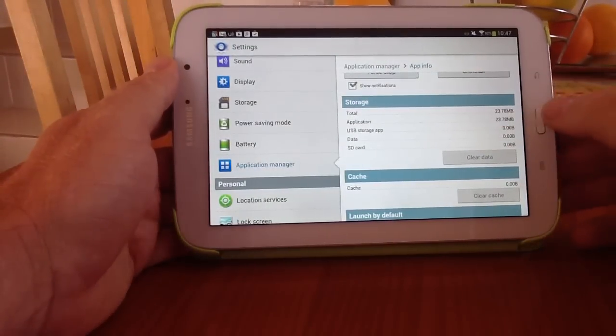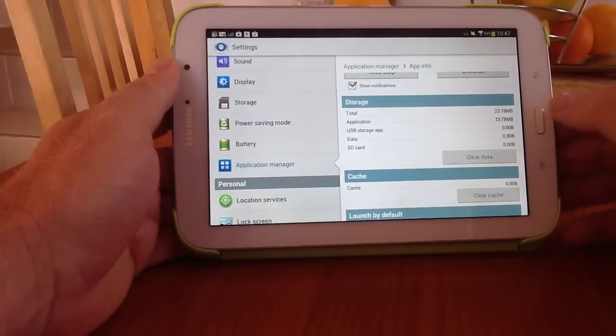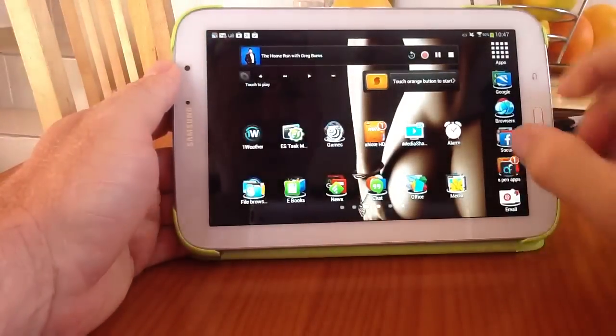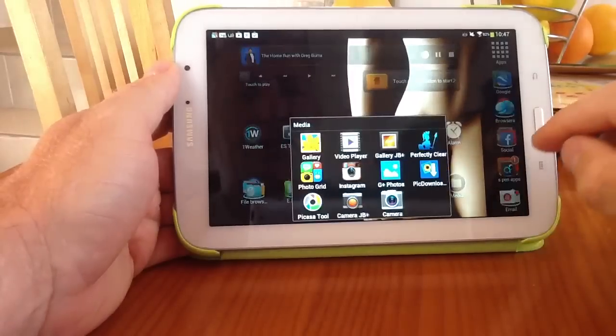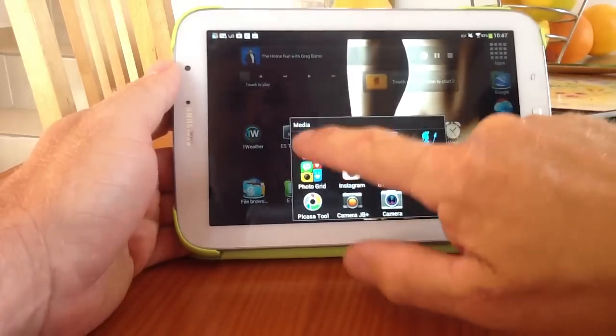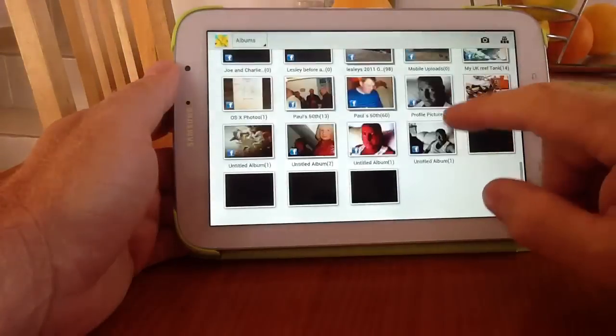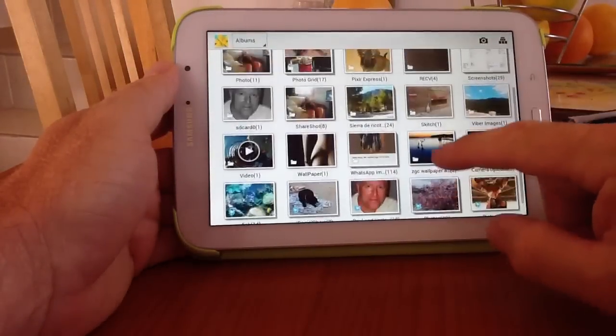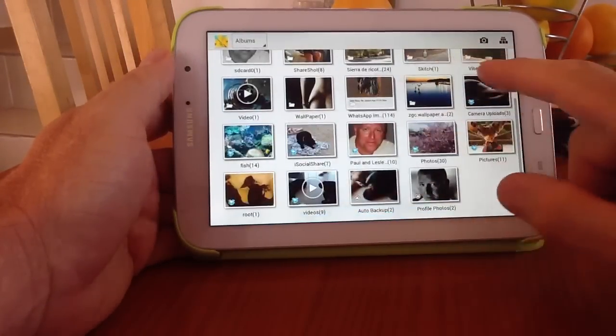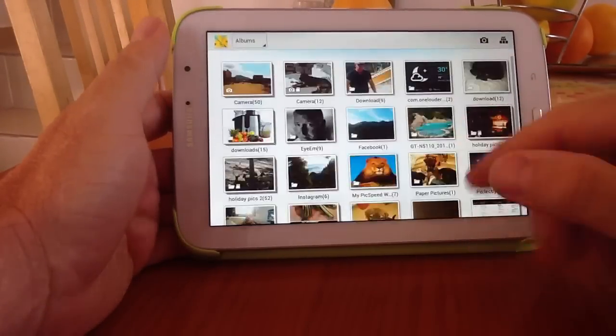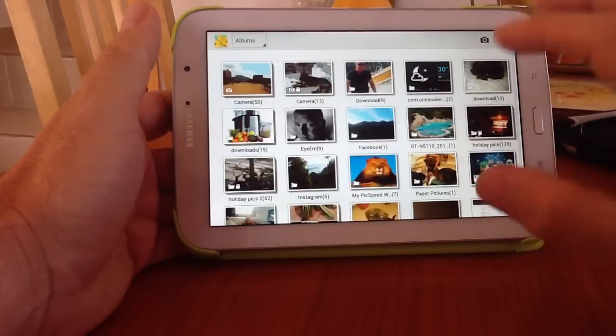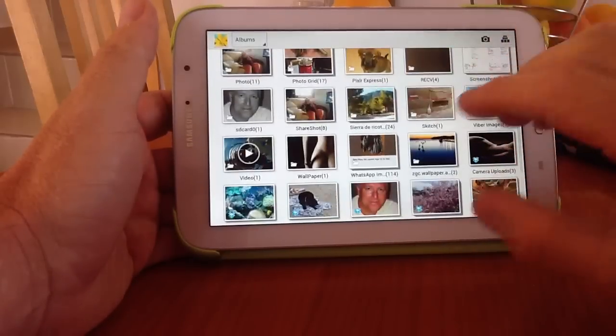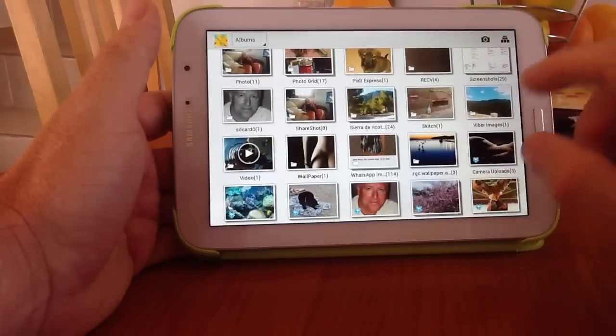And hopefully now, when we go back to Gallery, so we'll go out of that, and we'll go back to Gallery. And with a bit of luck, when we get to Gallery, you can see all the Facebook folders have gone. Now they'll remain gone, they won't come back, and they'll stay the same.